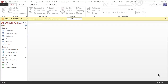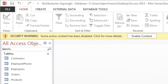When you open up a database that you receive from a client or someone from the office, you're most likely receiving this security warning within your file. The reason you get this security warning is that the database has macros or formulas that it needs to run in order to work properly.